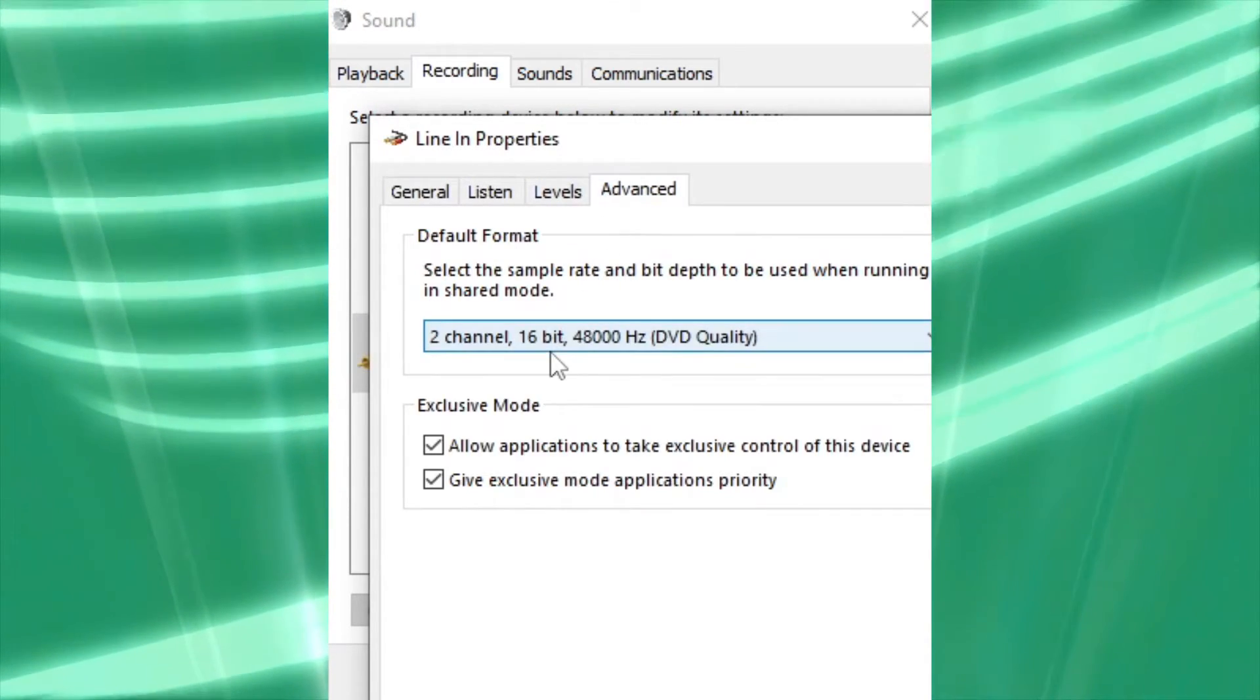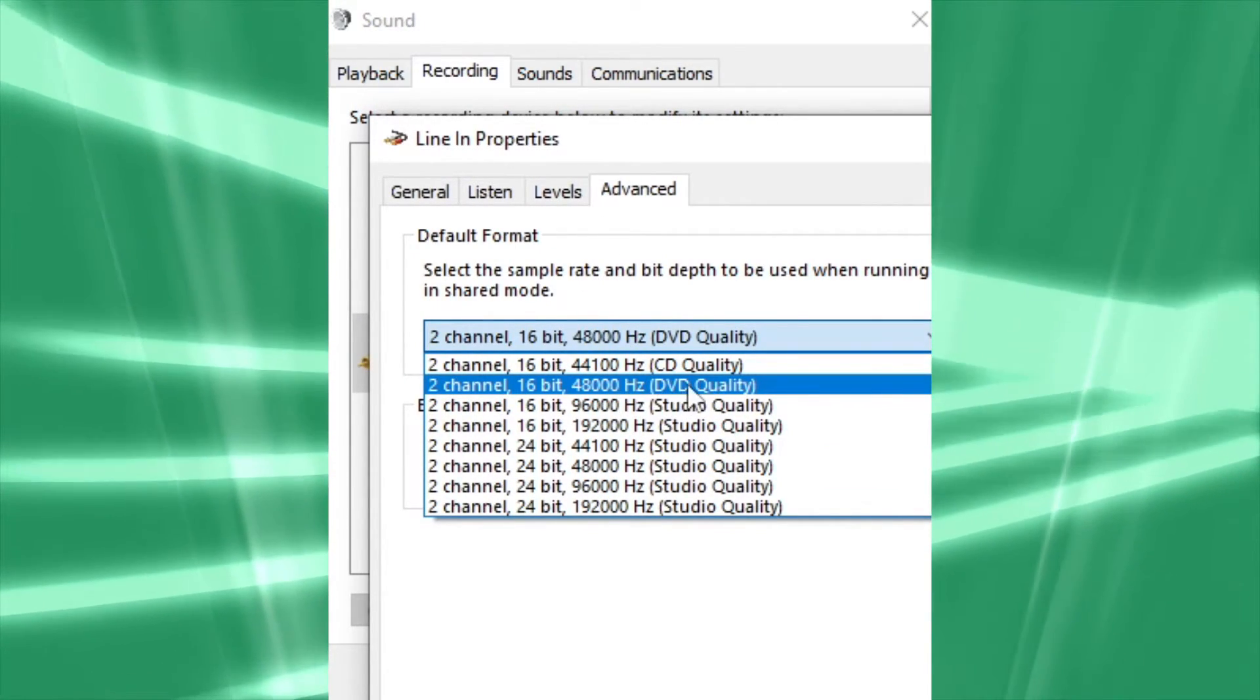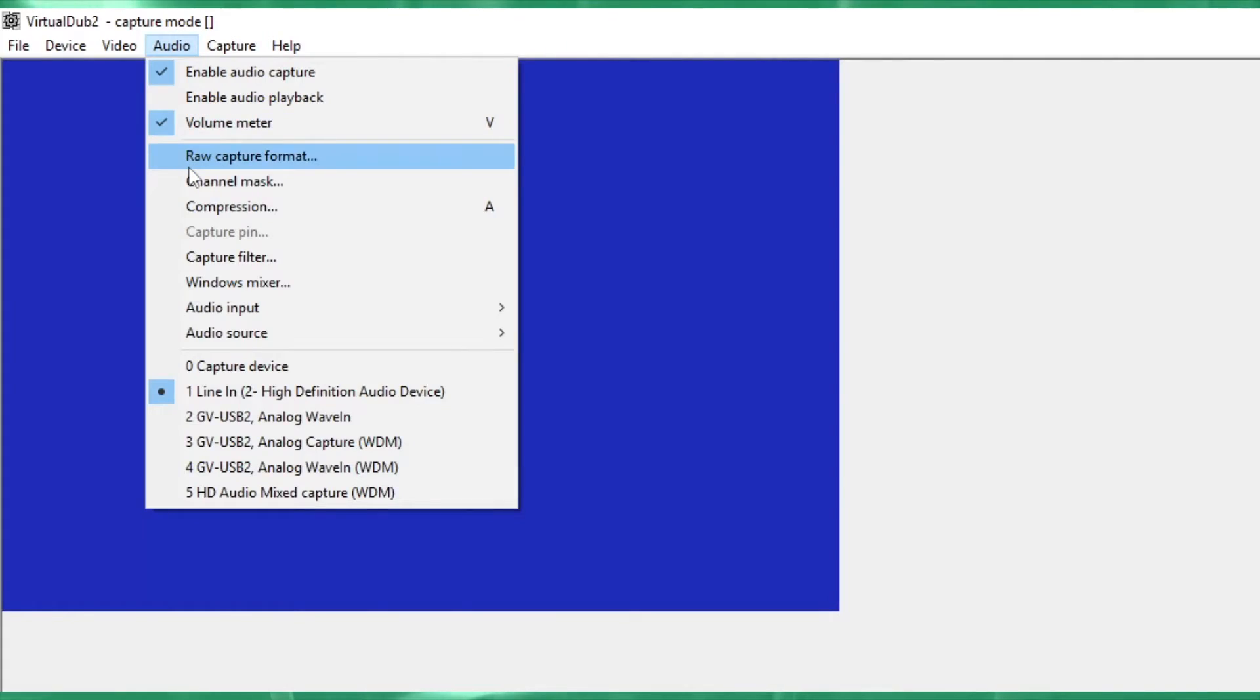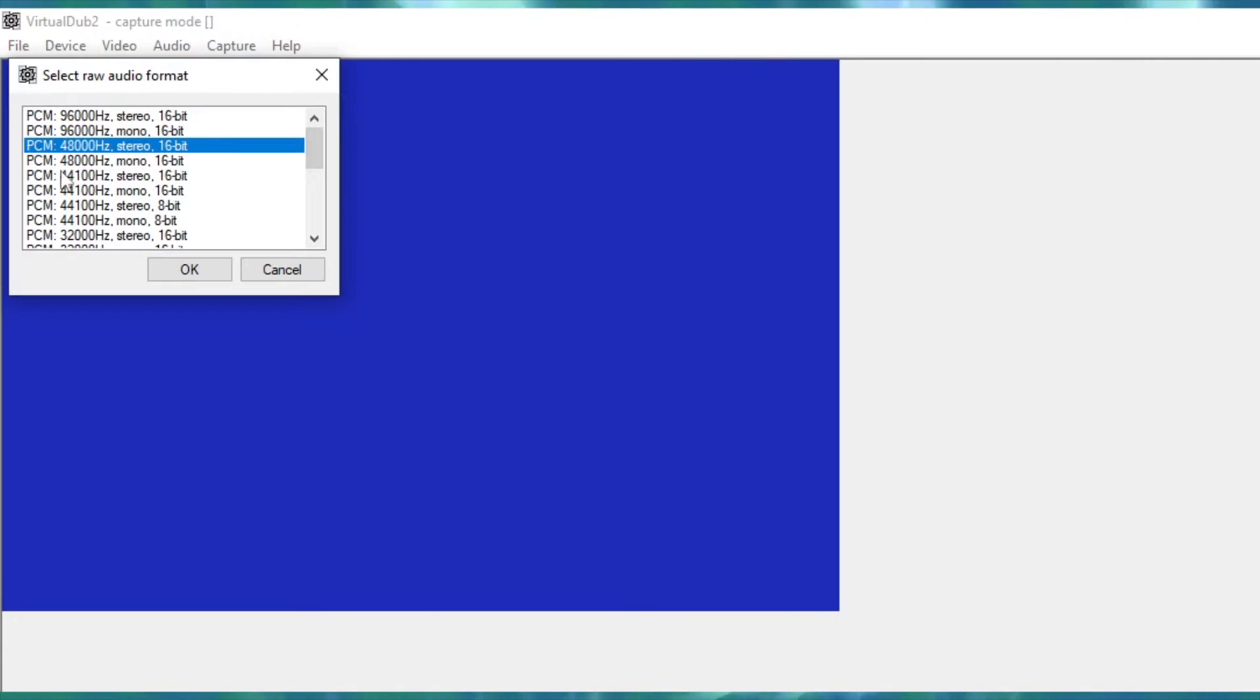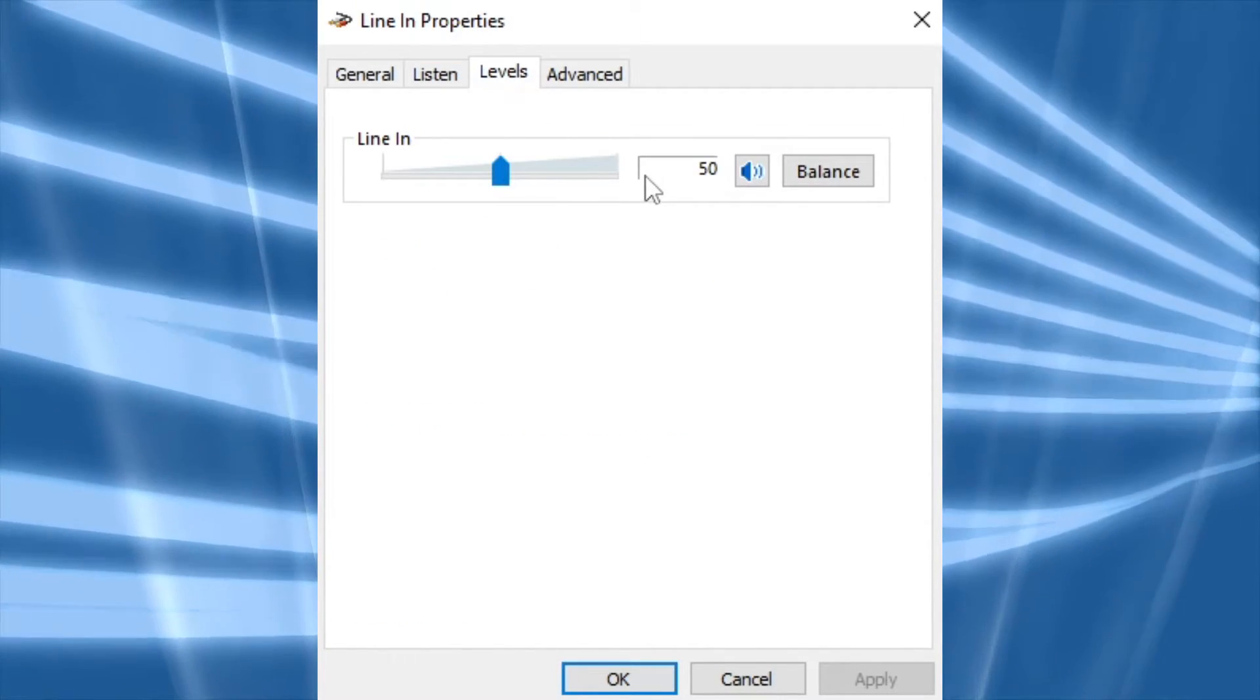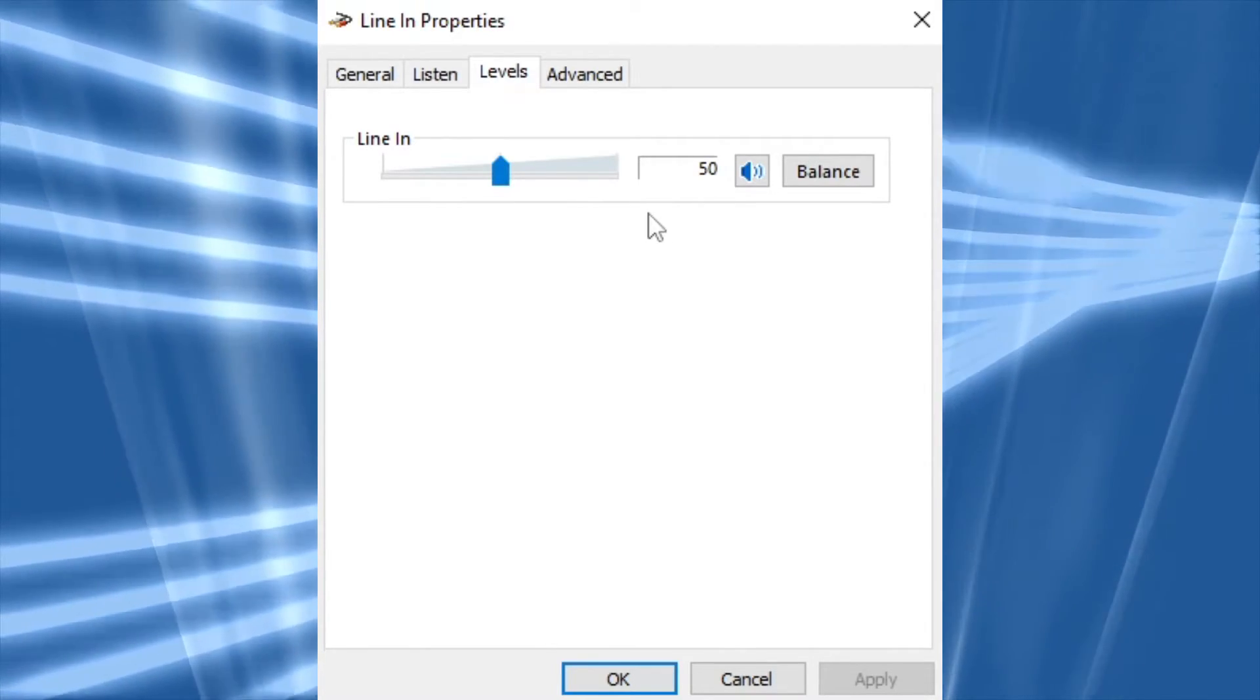Trust me, you'll have issues if you don't catch this before capturing. There's a setting for this in Windows, as well as in VirtualDub, so make sure both of those are the same. Also, be sure to turn down the audio on the line-in jack through the settings in the OS, since you will get audio clipping if you don't. I've tested it, and for me 50% works perfectly fine.